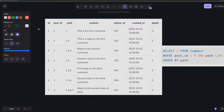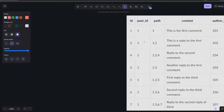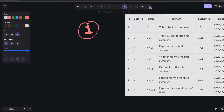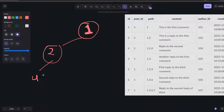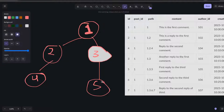Looking at the table: the ID is unique for every new comment, the post ID indicates which post that comment belongs to, and in the path field you see values like '1', '1.2', '1.2.4', '1.3' — these represent the hierarchical structure. Converting this back to a tree: comment with path '1.2' is a child of 1, '1.2.4' is nested under 1.2, and '1.3.5' means that comment is a reply to 1.3.